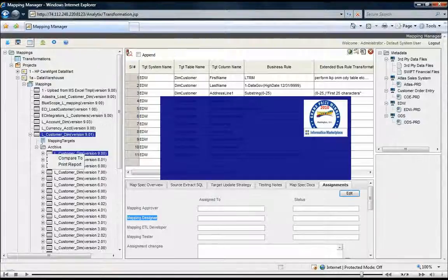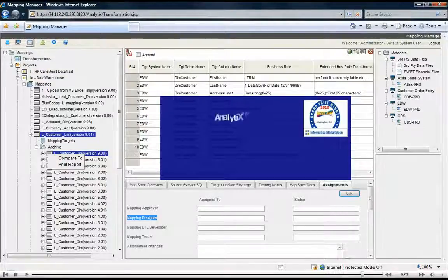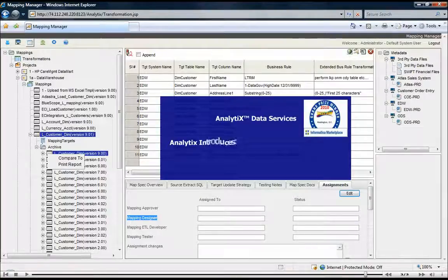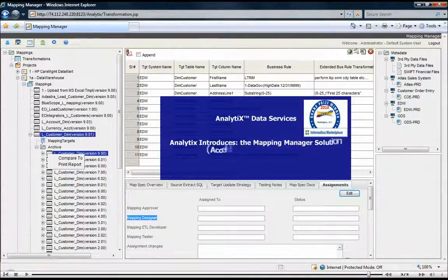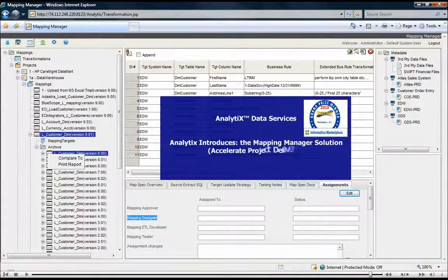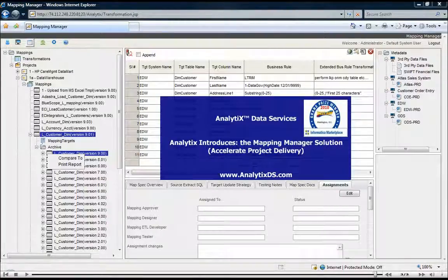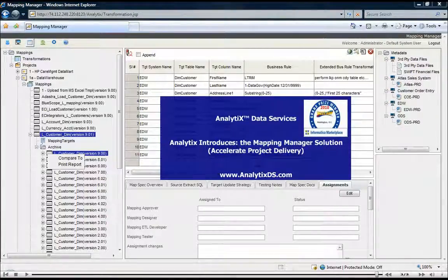For more information on our other advanced capabilities, such as impact analysis, data preview capabilities, and more, please visit our conference booth or contact Analytix Data Services at analytixds.com.